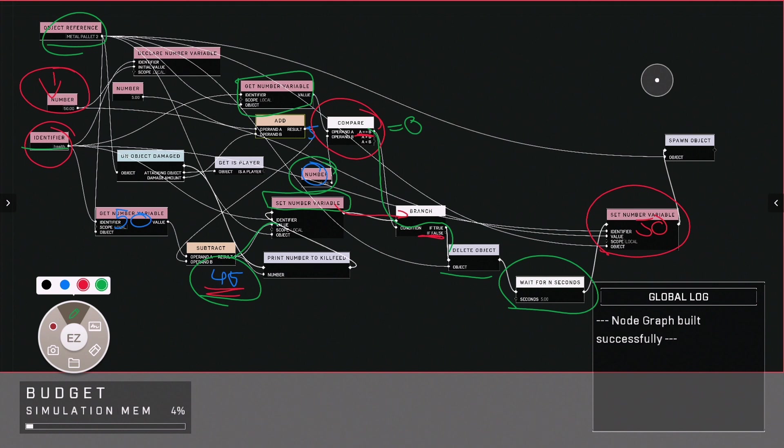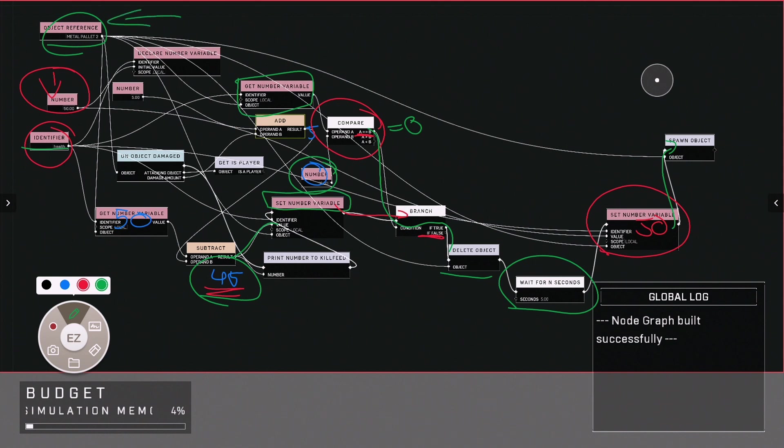Which then simply it spawns the object which is once again our object palette.